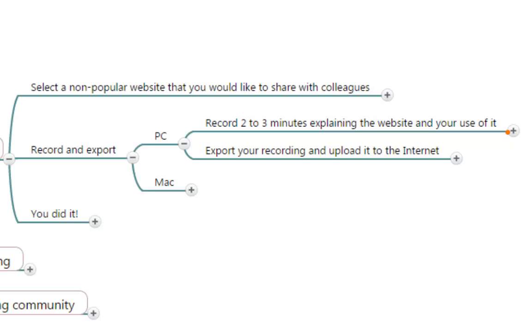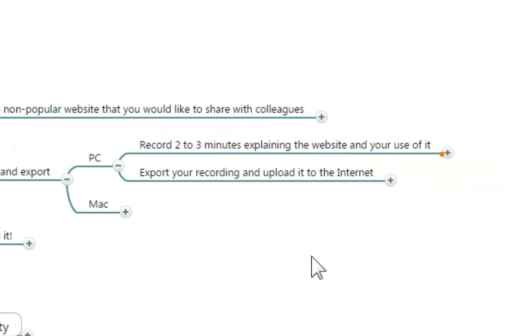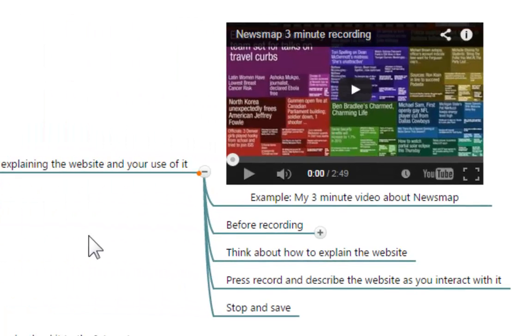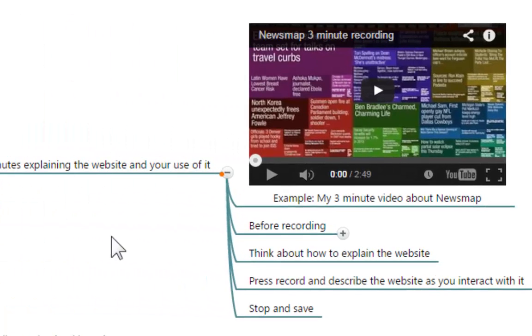In this part I'm going to show you how to record two to three minutes explaining the website that you chose and what is your use of it. I started by placing in this node my video recording of the newsmap, and this is with the purpose of showing you more or less what I'm looking for in this very first exercise.